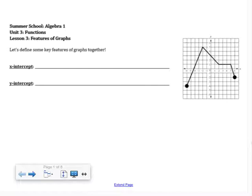We'll cover X and Y intercepts, increasing, decreasing, domain and range, and that kind of thing. Let's start with some of the easy features of graphs.